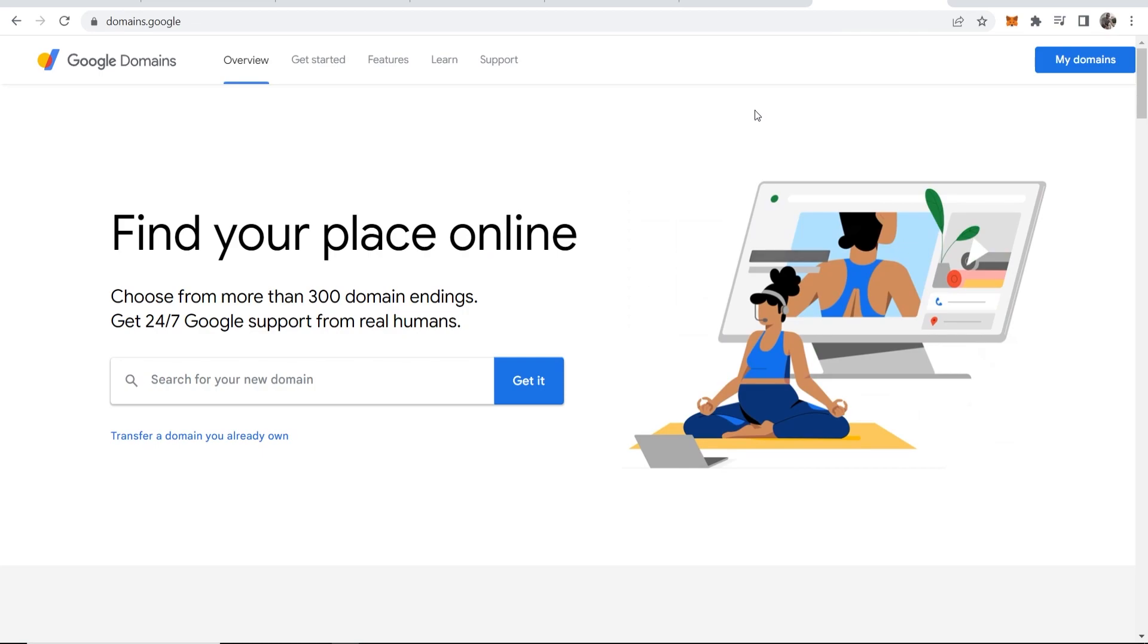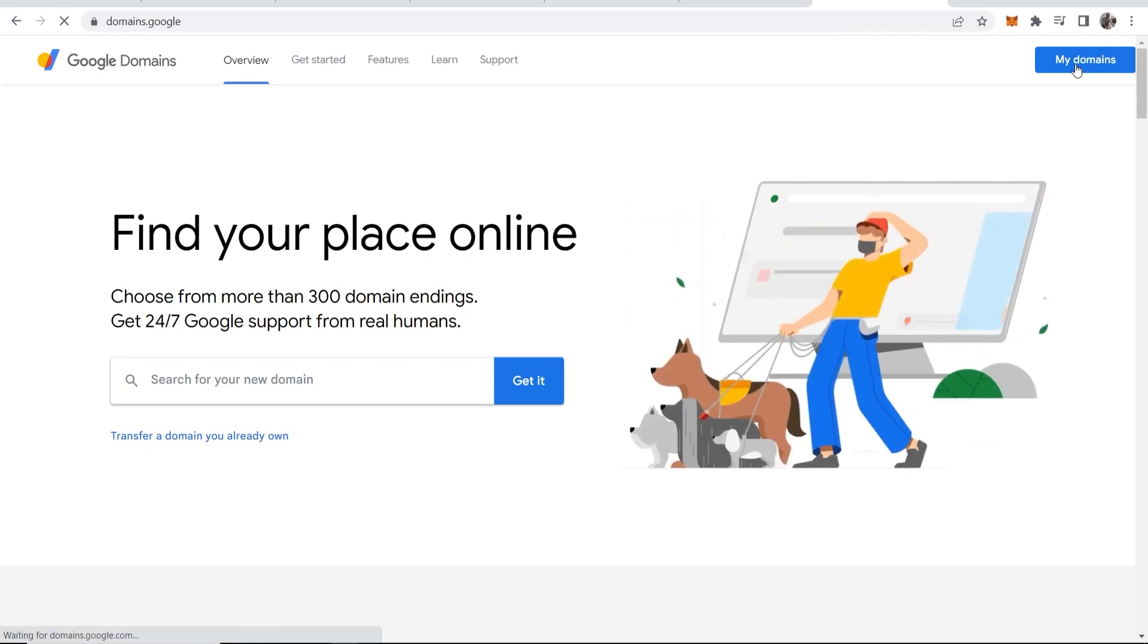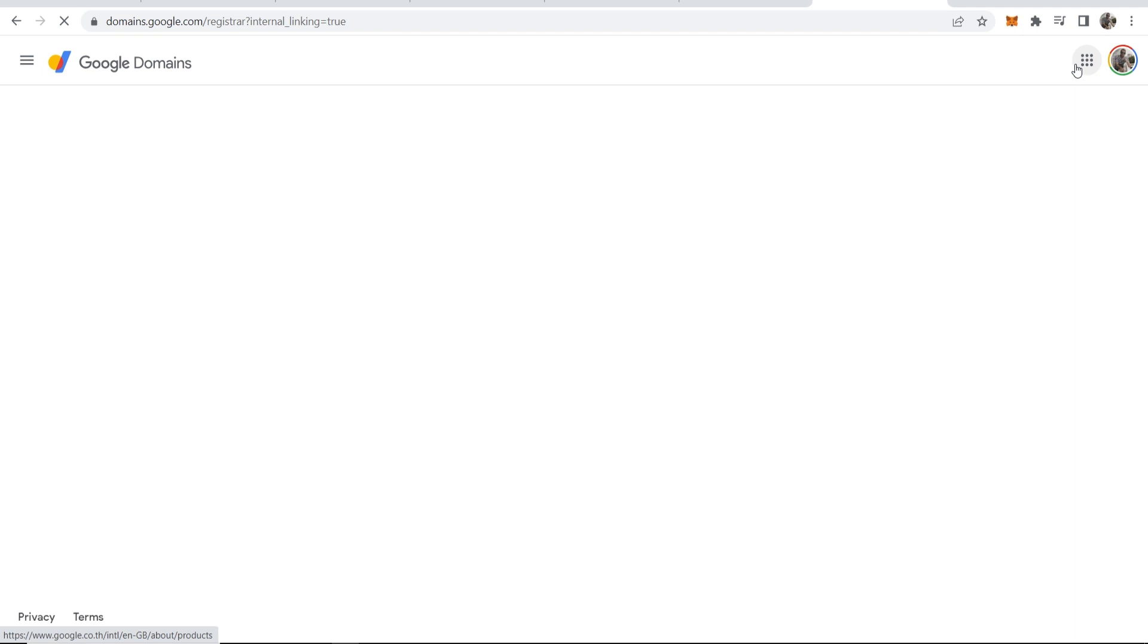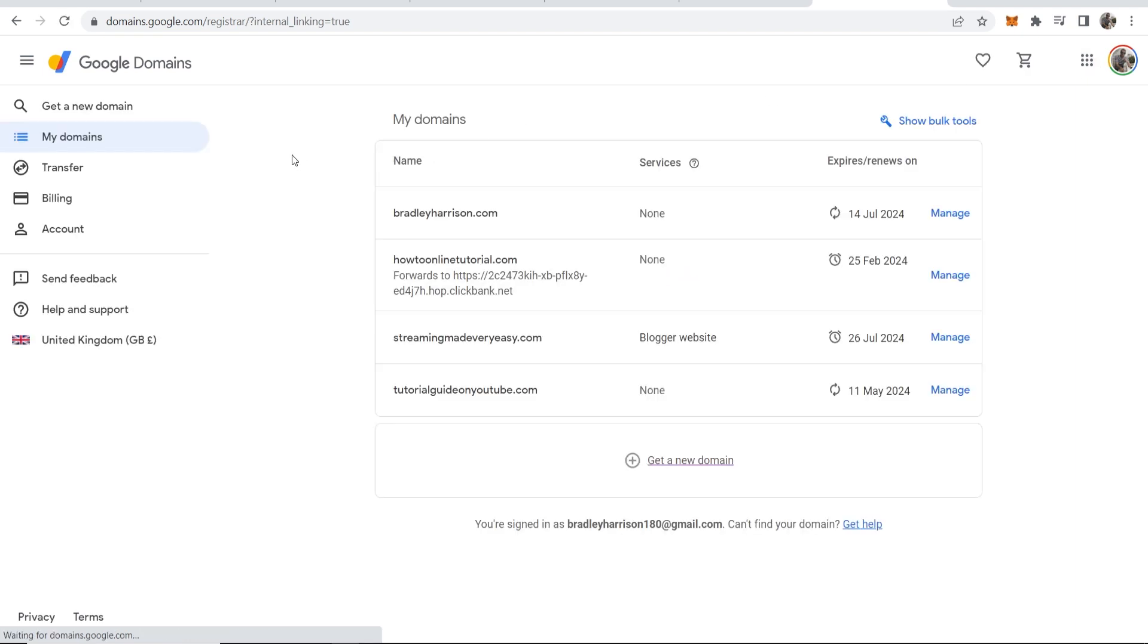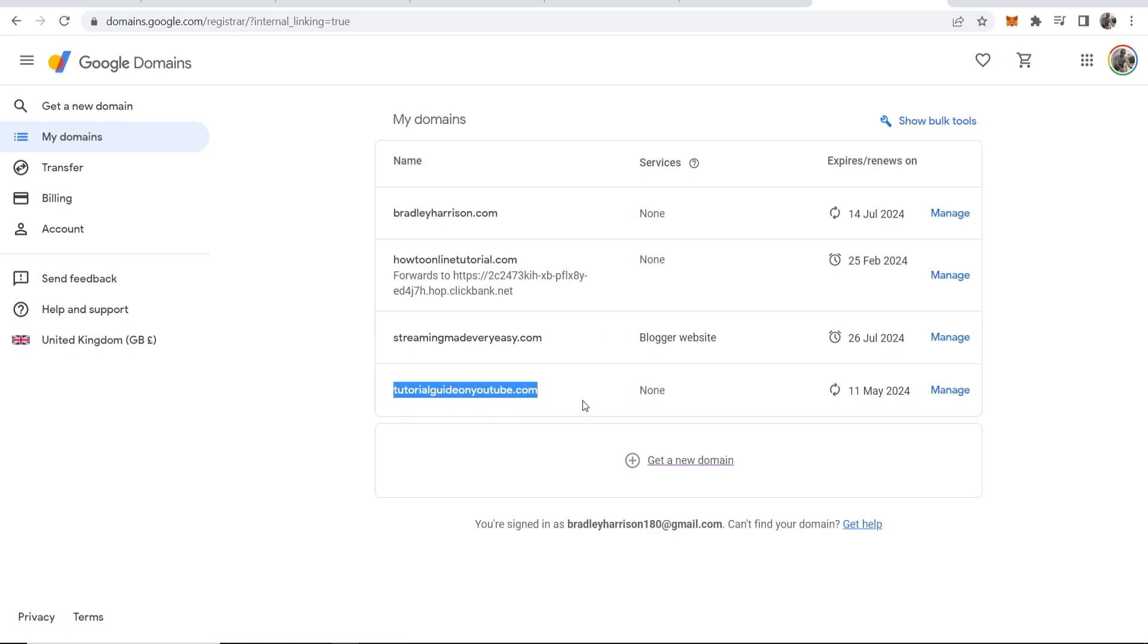I'm going to go to Google domains, I'm going to go to my domains and I'll choose a domain to show you as an example. Here I am on my domains on Google and let's just say tutorial guide on YouTube, we'll use this domain.